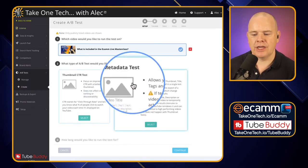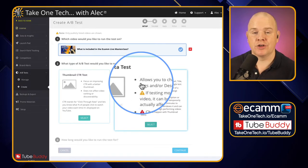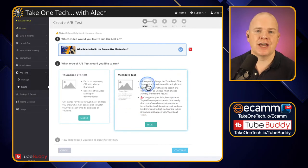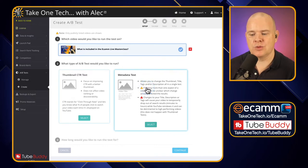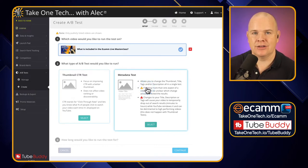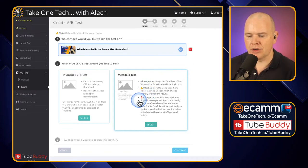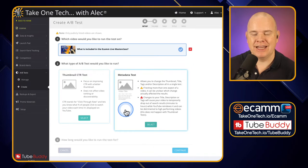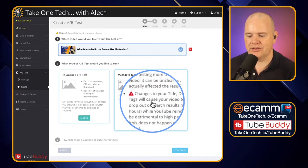But this one here, metadata test, this is going to give you a few more different options basically. It allows you to change the thumbnail but you can also change the title, description and tags as well. Now that is going to have an impact on the discoverability of the video because it's going to basically re-index.